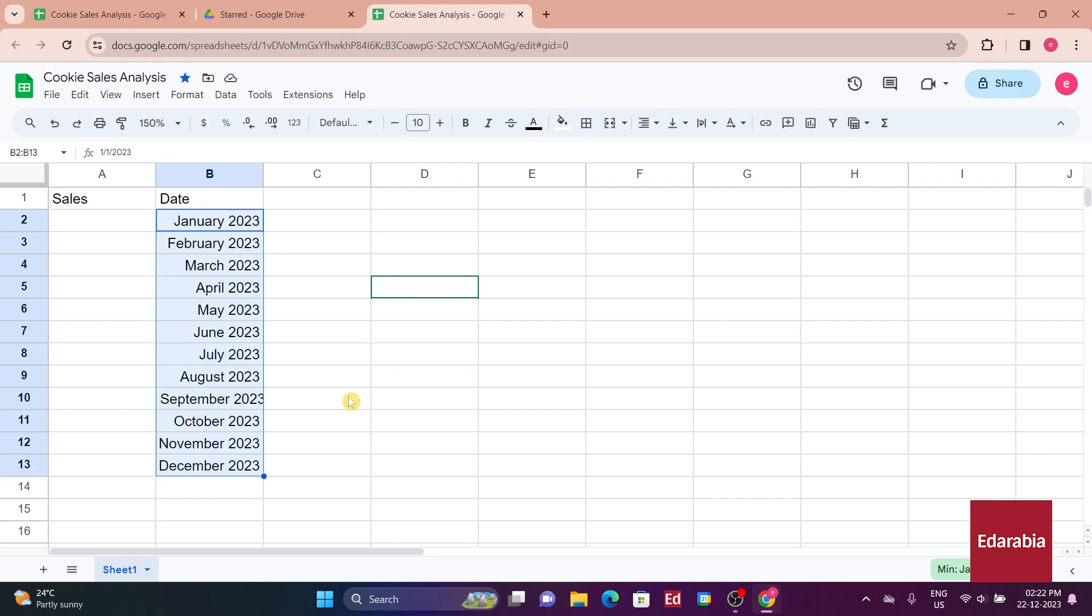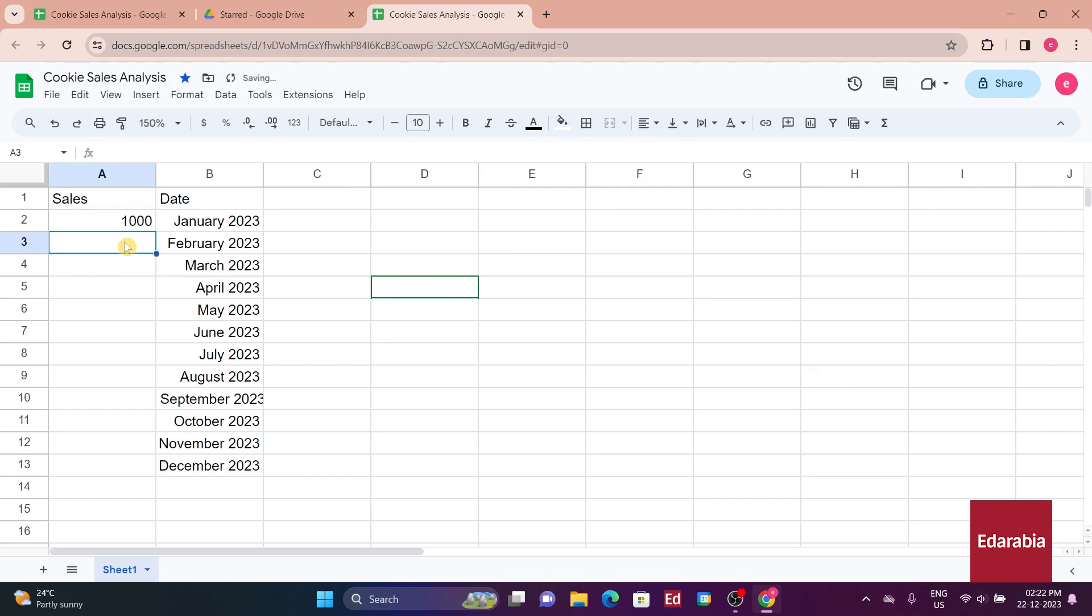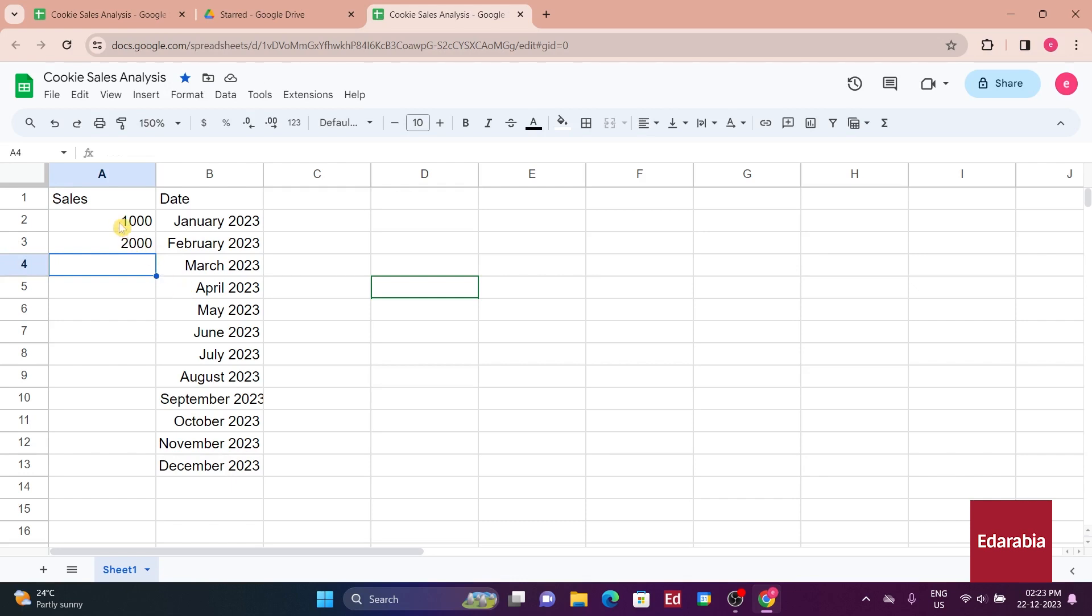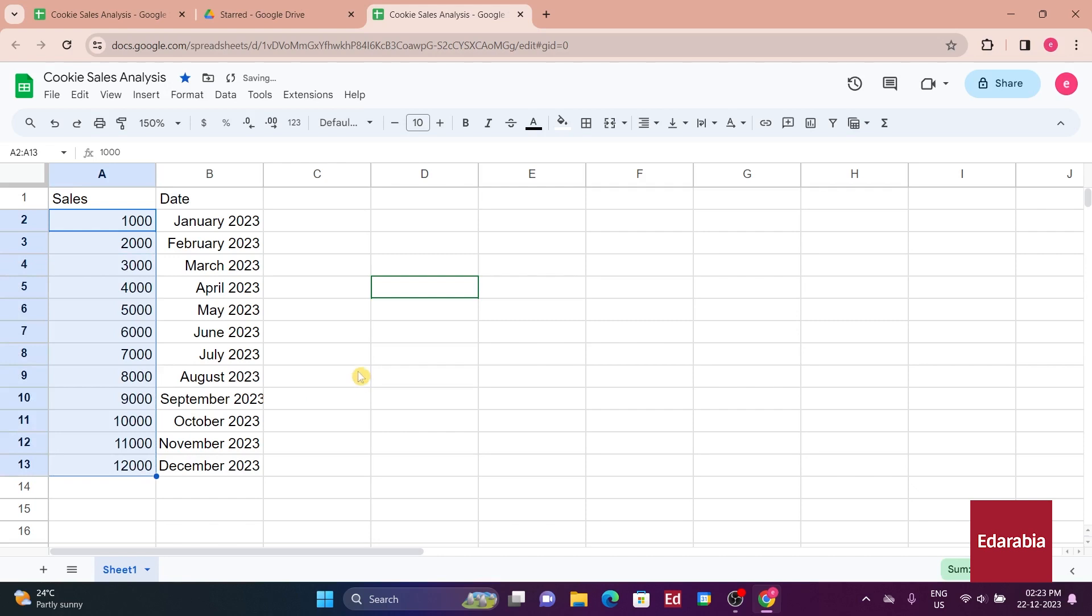In January, your sales hit their lowest point, with only 1,000 cookies sold. Pressing the enter key, you input the February sales, which doubled to 2,000. This establishes a pattern of a 1,000-unit increase between consecutive months. By clicking on the blue icon and dragging it down through December, the pattern extends to 12,000 in sales.